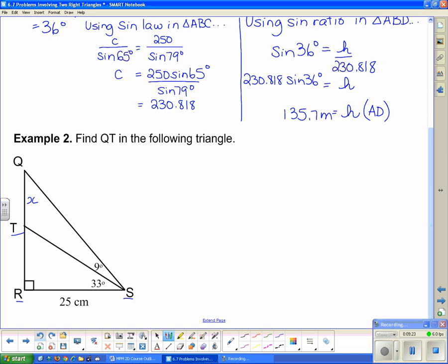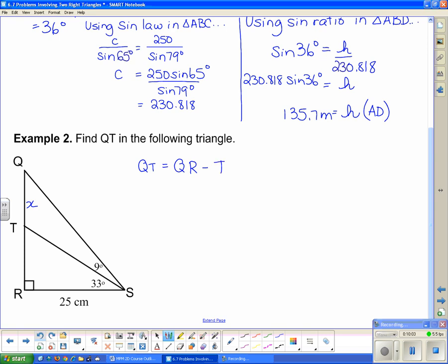QT is actually the difference between the large side QR and the smaller side TR. So if I can find the length of QR and the length of TR, I can subtract the two to get QT. So: QT equals QR minus TR.